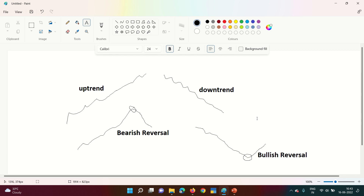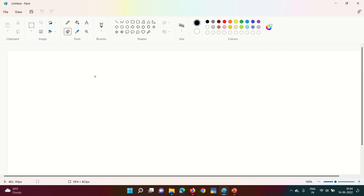Today we are going to talk about candlestick patterns. Personally, as a cost accountant and chartered global management accountant, I don't fully believe in technical analysis. I believe if the fundamentals of a company are strong, you should buy it; if not, ignore it. But many people also believe in technical analysis and use it to estimate the future trend of a stock. So without further ado, let's start with candlestick patterns.